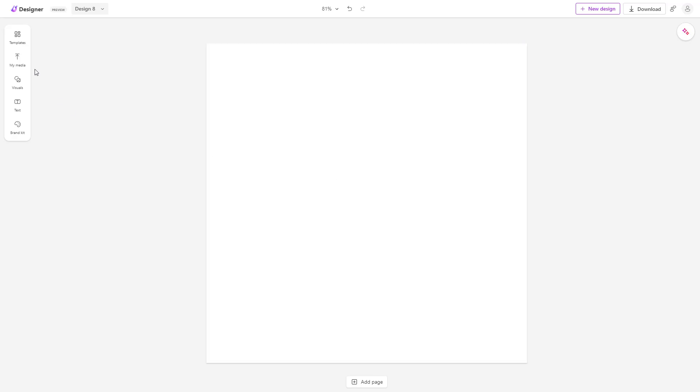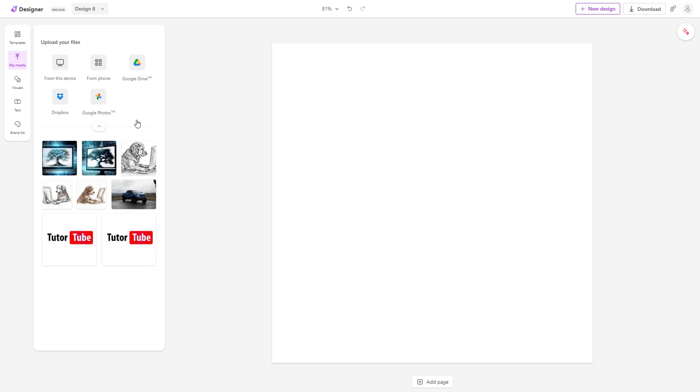To do that, you need to go to the My Media section. Once you're in the My Media section, you can see that From This Device is an option here.